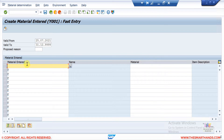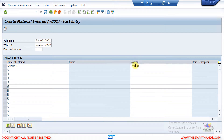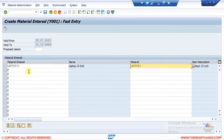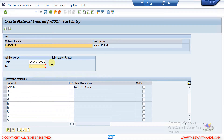After selecting the condition type and pressing Enter, the system asks for the material entered and the substituted material. For example, I enter 'Laptop 13' as the material entered, to be replaced by 'Laptop 1'. Double-clicking on the line, you can also maintain a validity period — by default it picks today's date up to 9999, but you can manually set a period, for example up to Christmas time, so the substitution is only valid for that period.